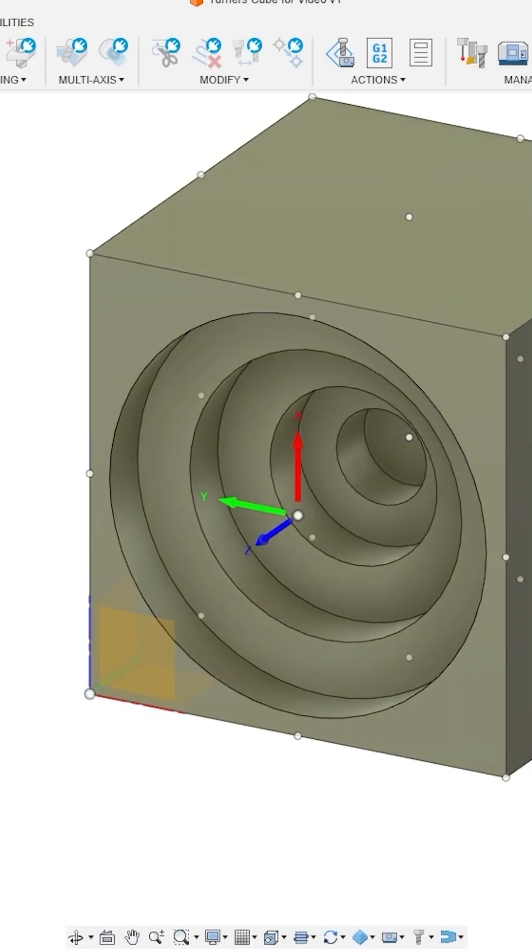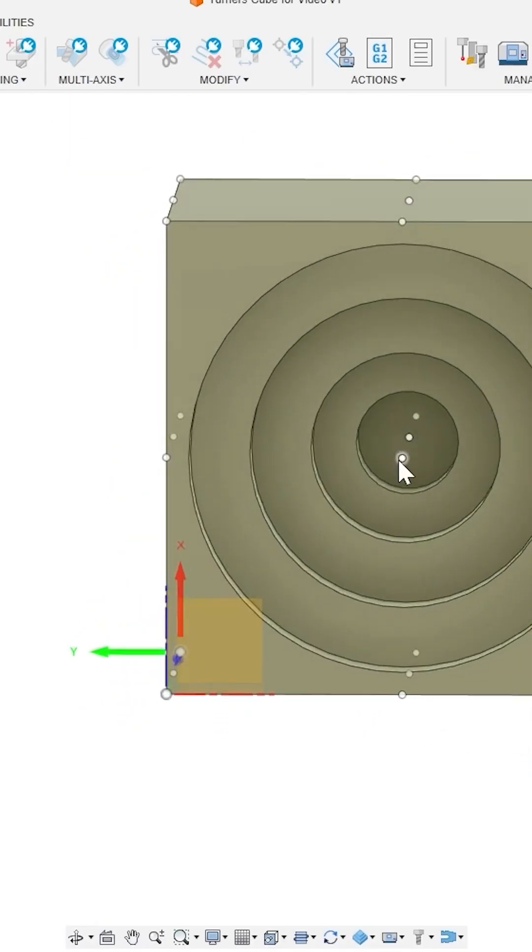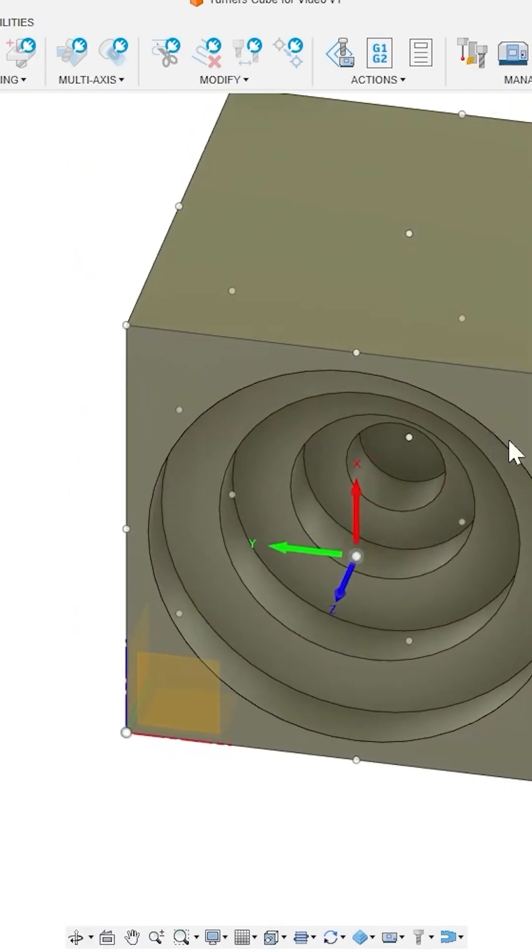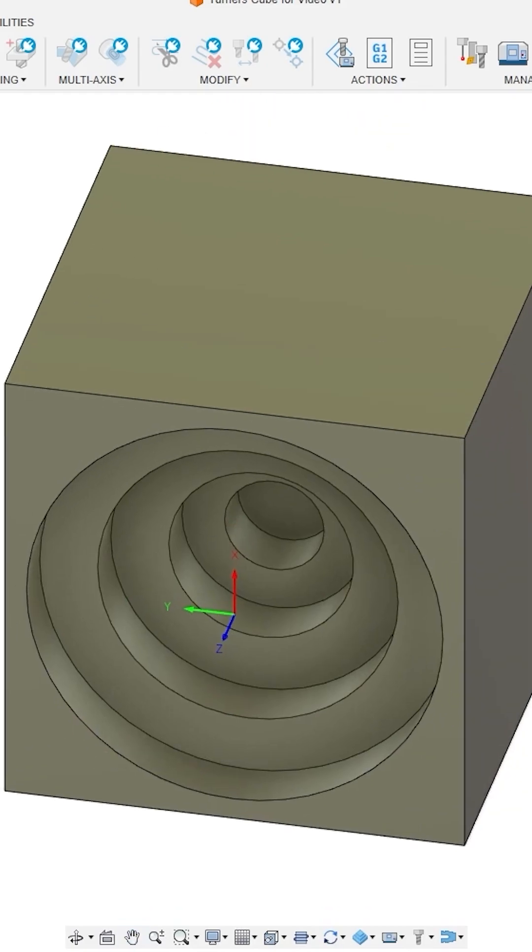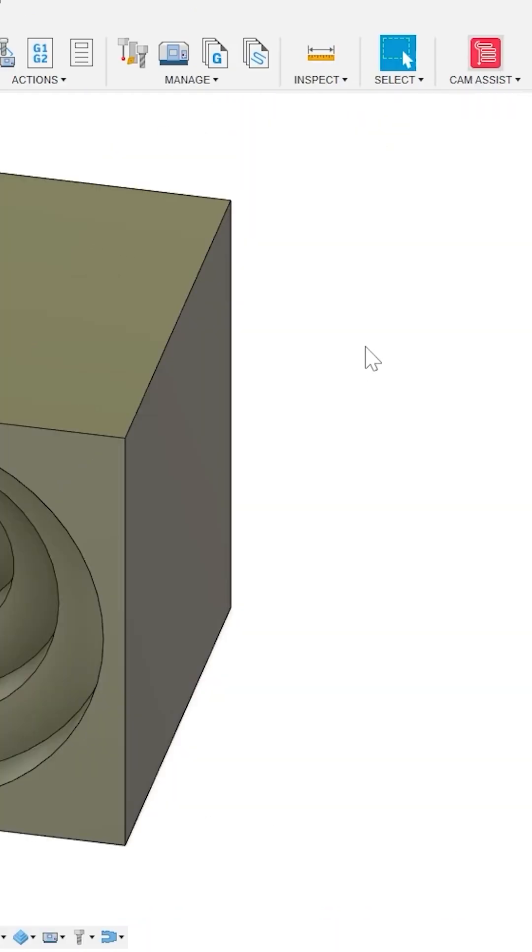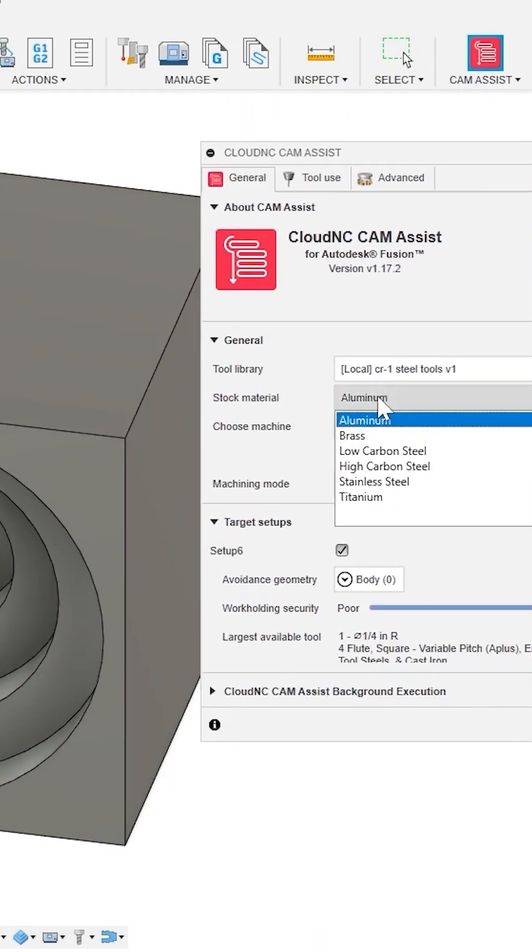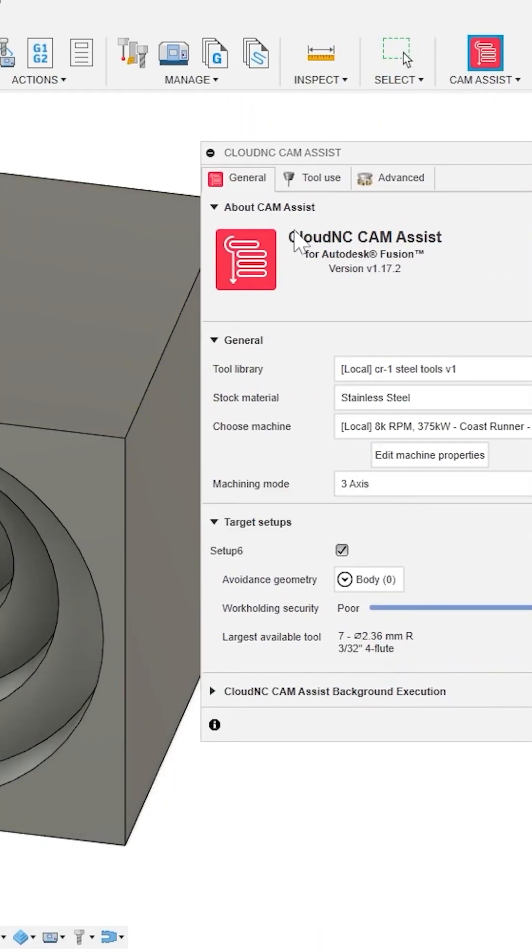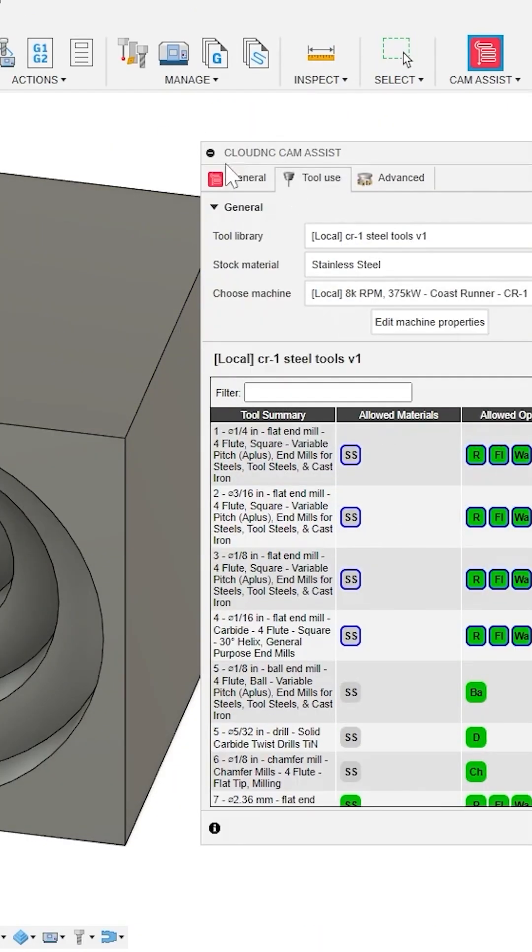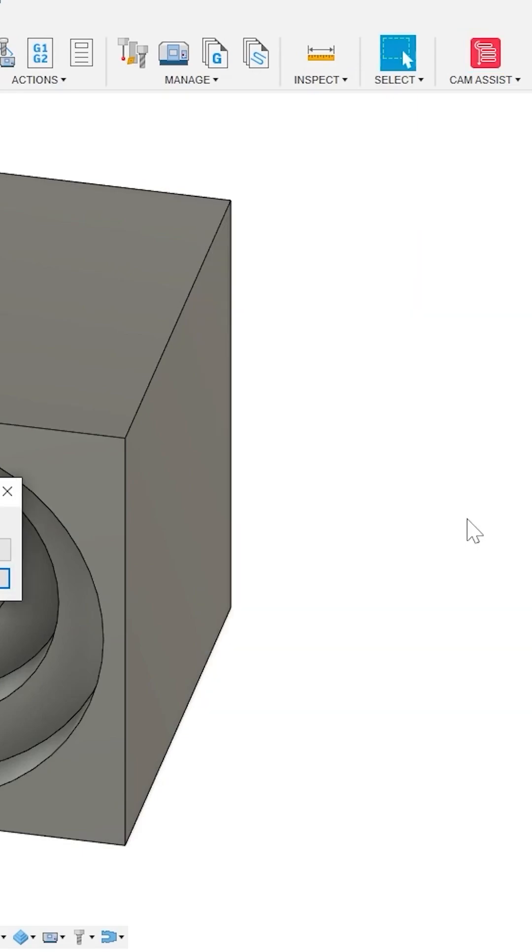Normally, I'd need to set up toolpaths for each bore, but here's where the Cloud NC CAM Assist AI tool comes in. I'm going to limit it to a single tool, a 3/16 inch end mill, and then I'll run it.